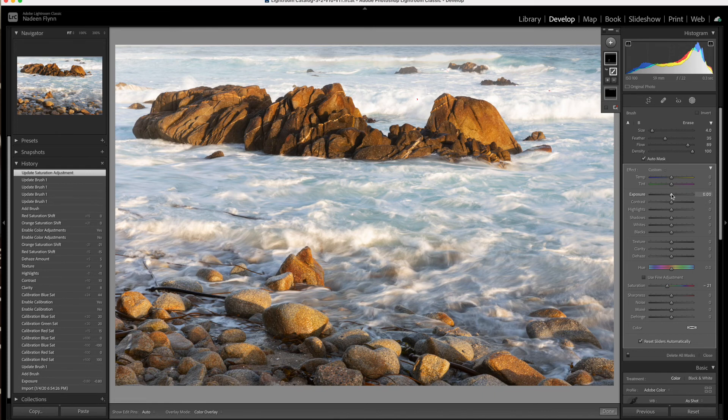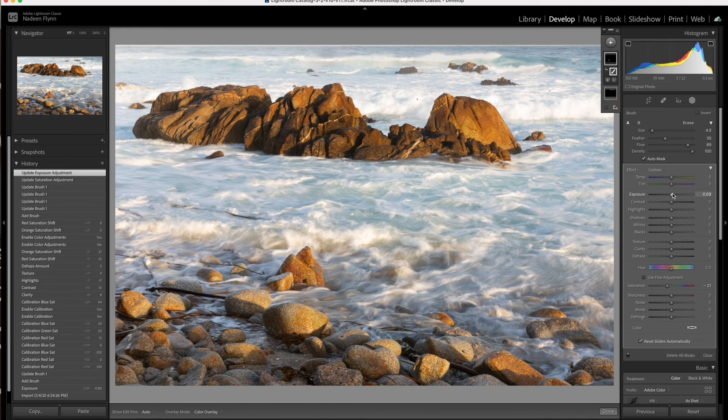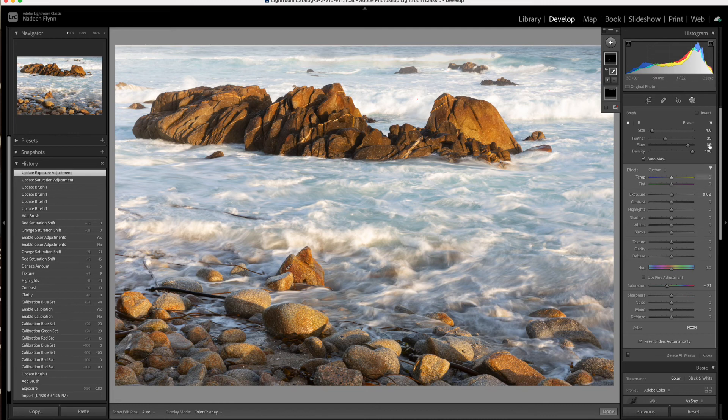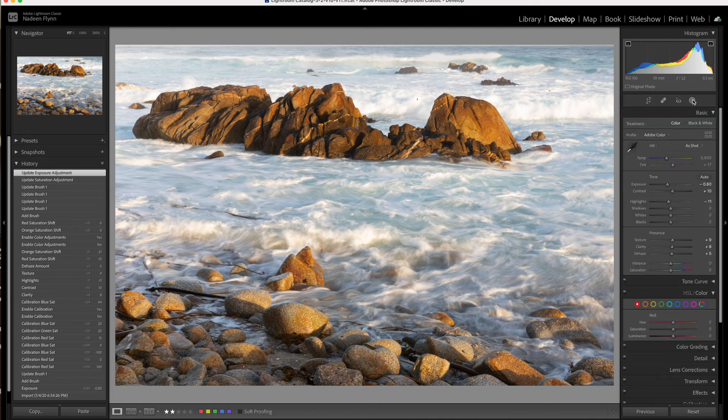And I'm going to raise the exposure just a bit. I don't want to take all of the red out because there is different colors in these rocks. But that just seemed like a little much to me. So we'll put the brush back.